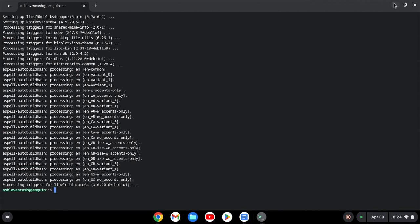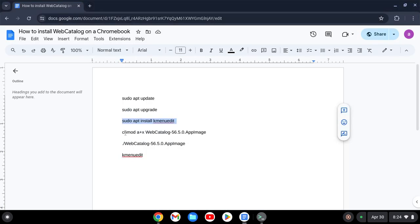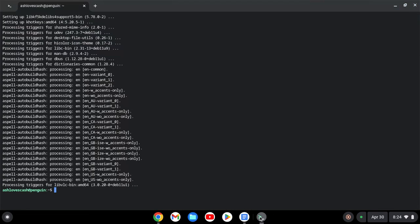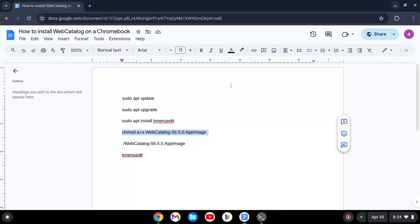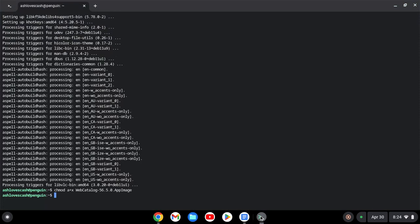Now that's done. What we will do is make WebCatalog executable. And then we will launch WebCatalog and do the initial log-in.